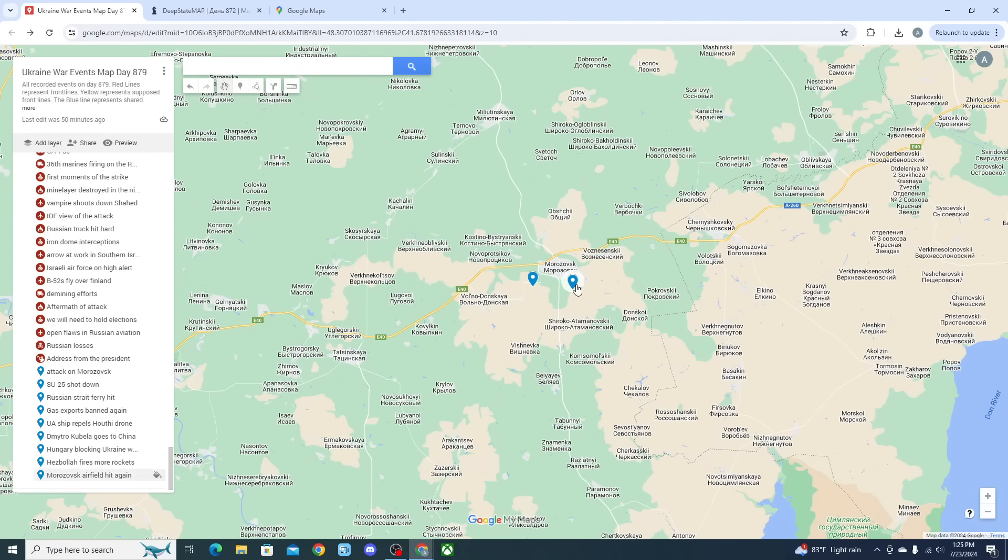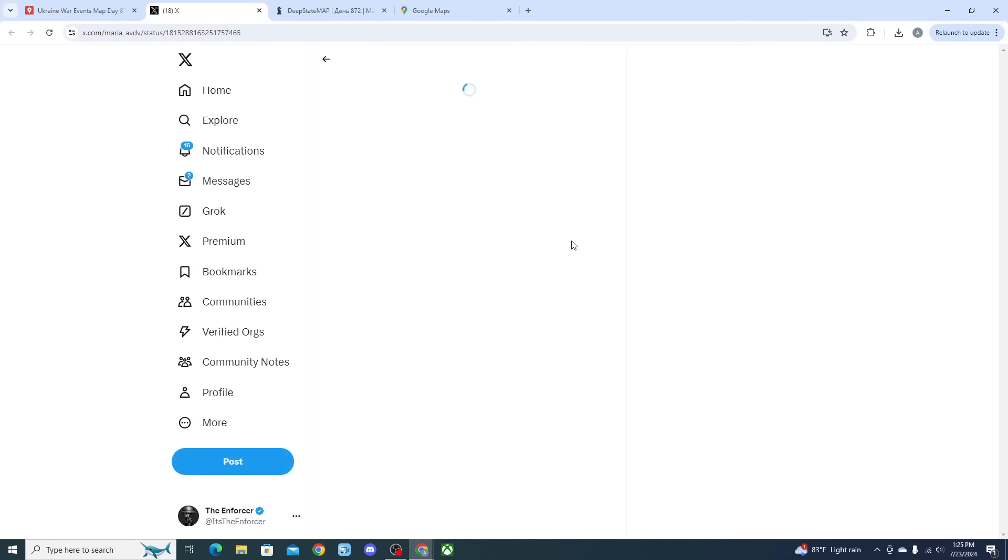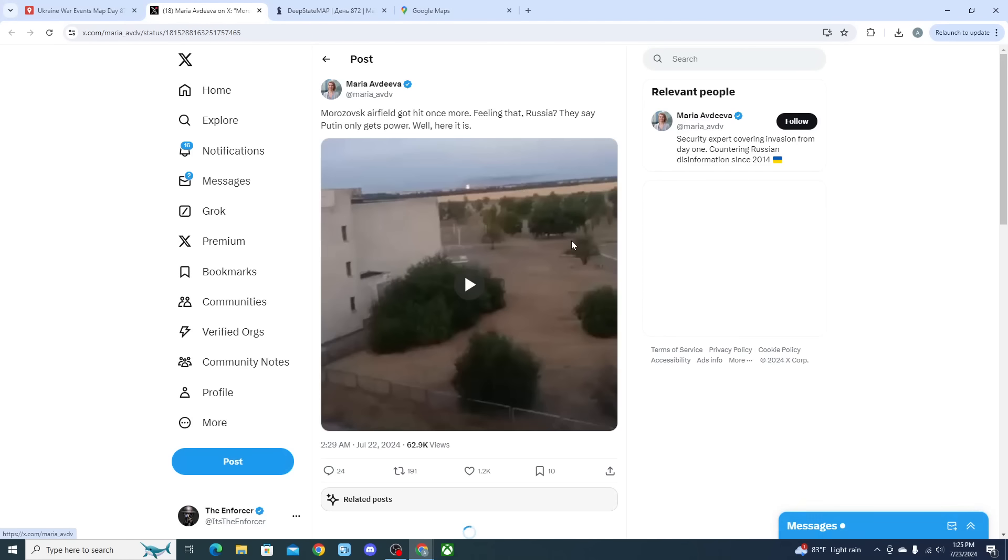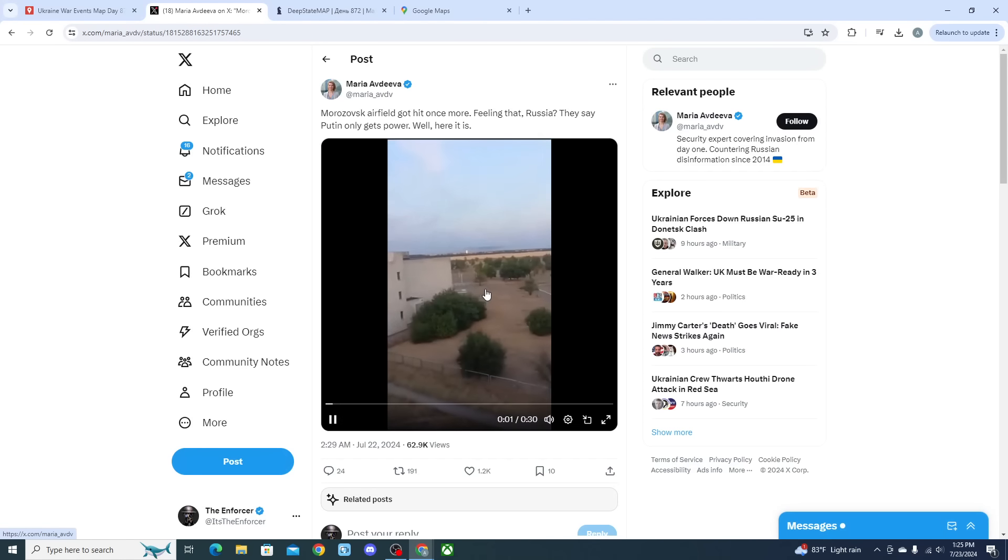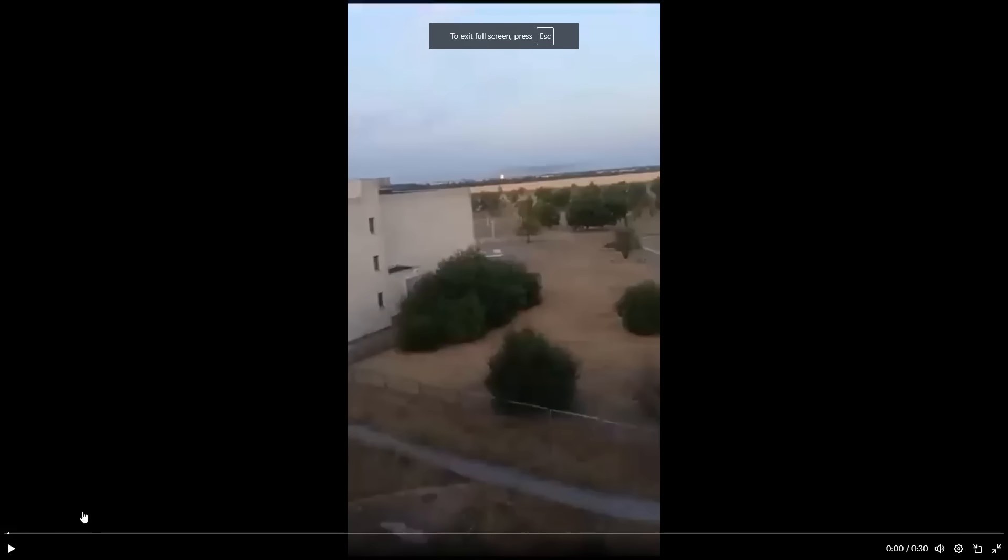The attack occurred just south of the town of Morozovsk. We were able to see video footage from citizens inside the town showing as Ukrainian drones impacted the airfield and started to knock out vital facilities. We can see two explosions here on this clip, one at the very beginning and one just a few seconds towards the end.